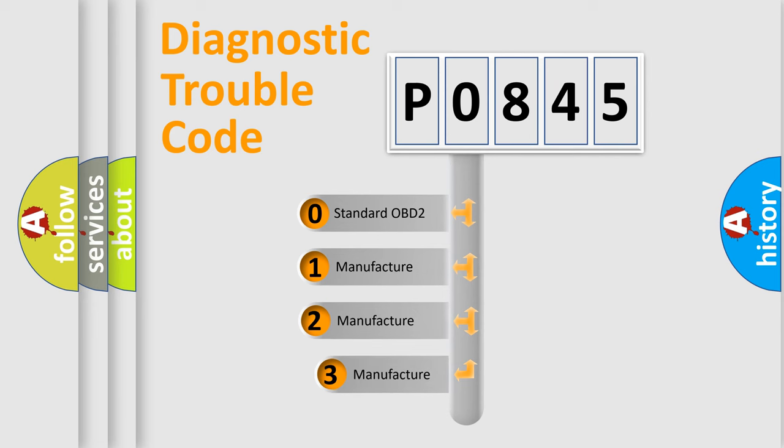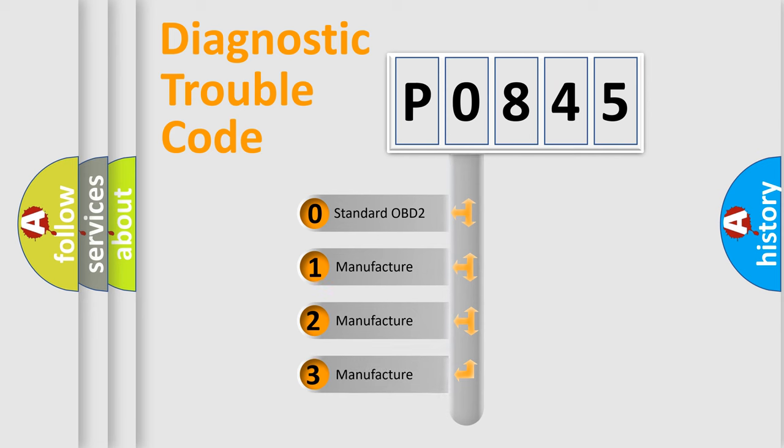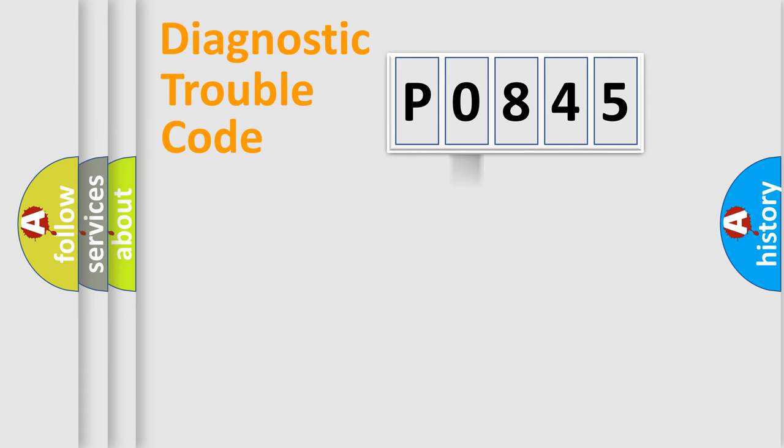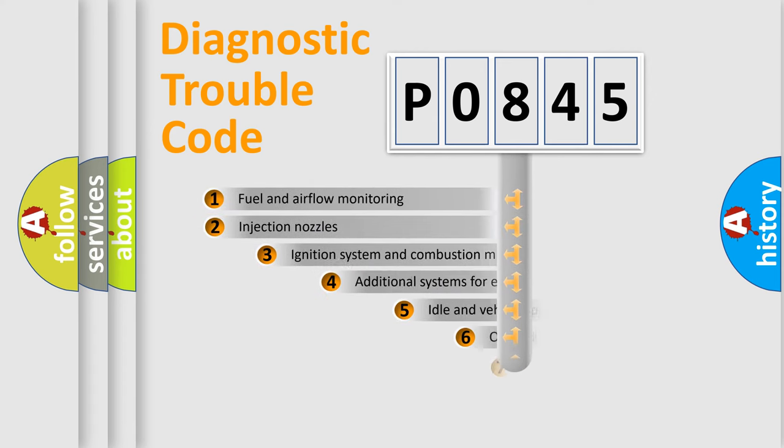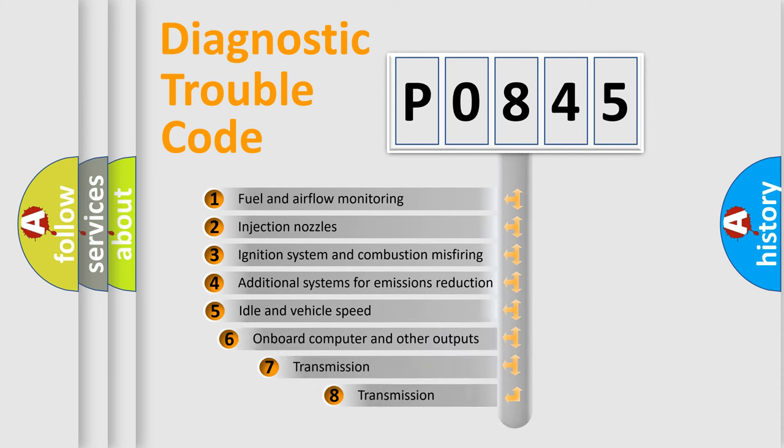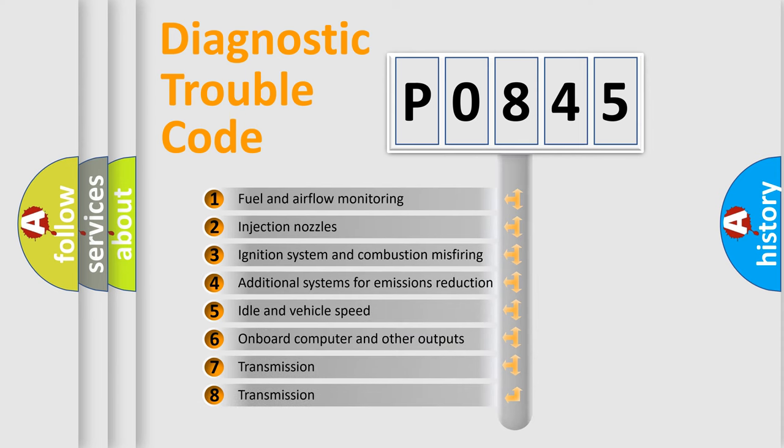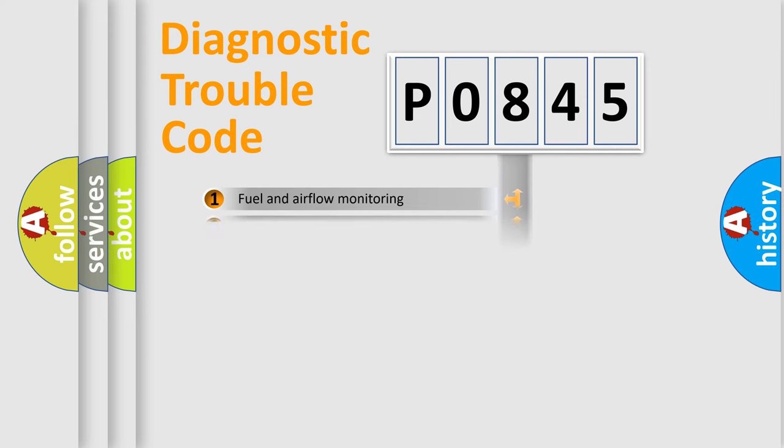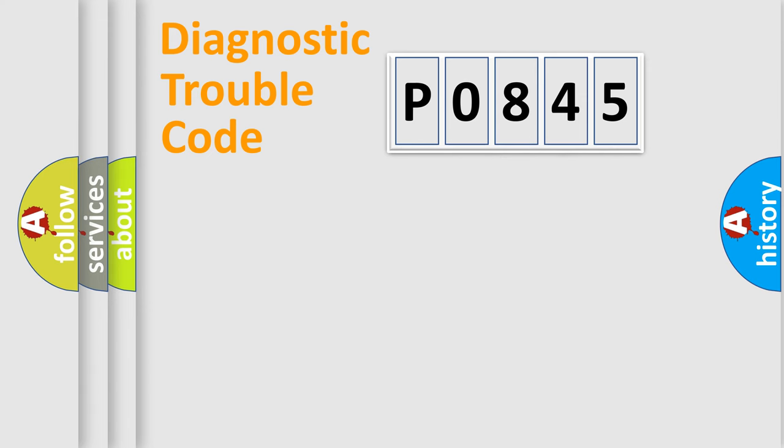If the second character is expressed as zero, it is a standardized error. In the case of numbers 1, 2, 3, it is a car specific error. The third character specifies a subset of errors. The distribution shown is valid only for the standardized DTC code.